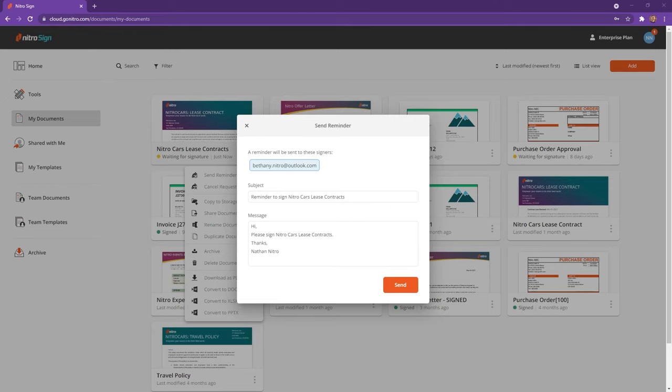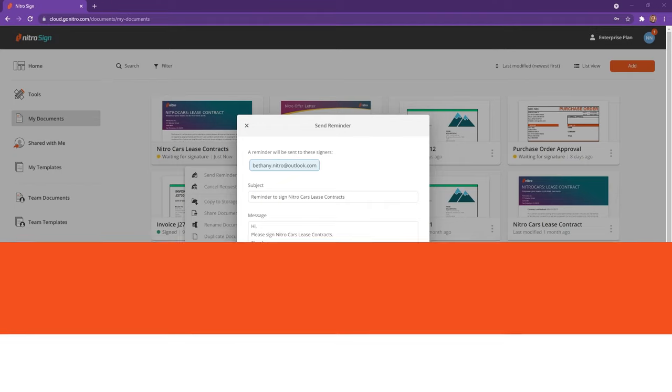With the Nitro Productivity Suite, it's never been easier to digitally transform your workspace. That's all for today. See you next time.